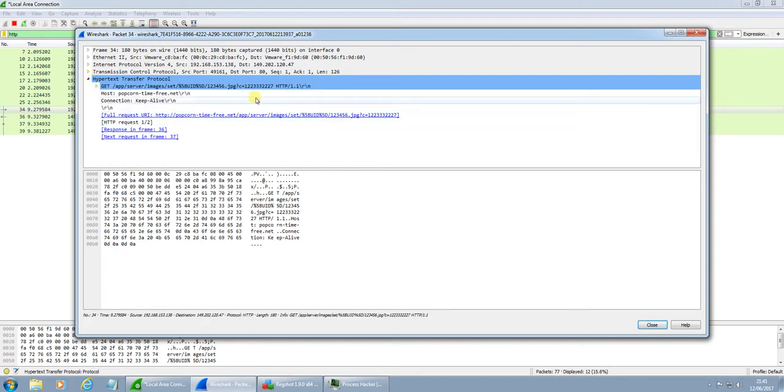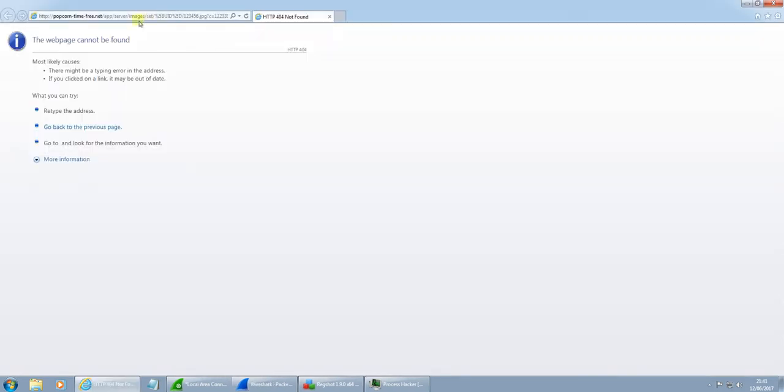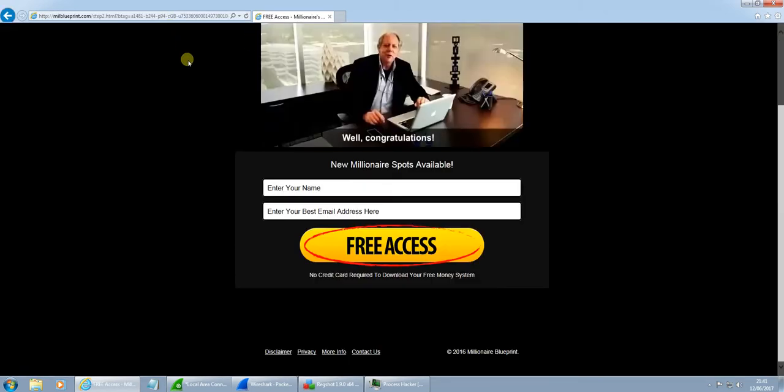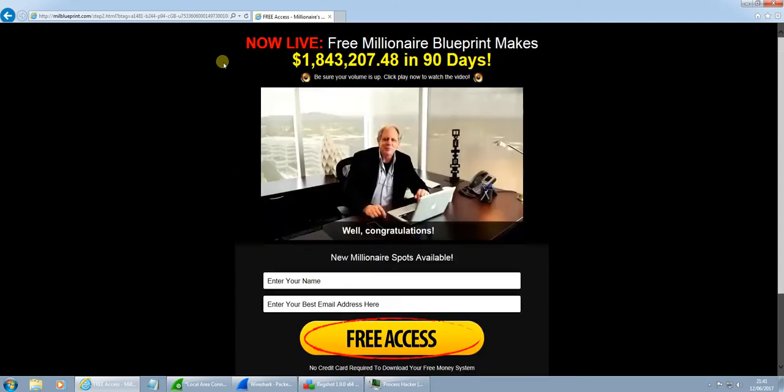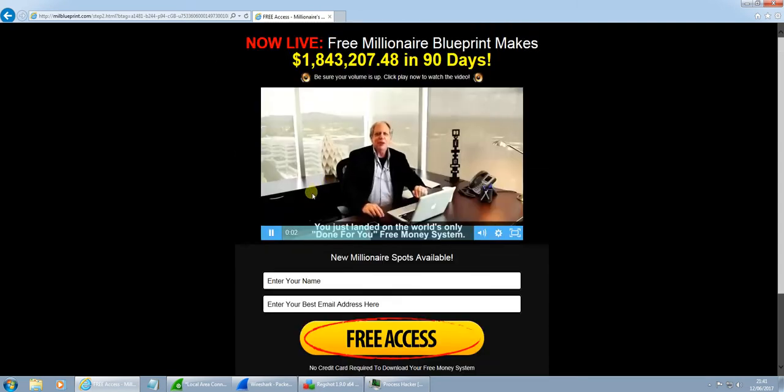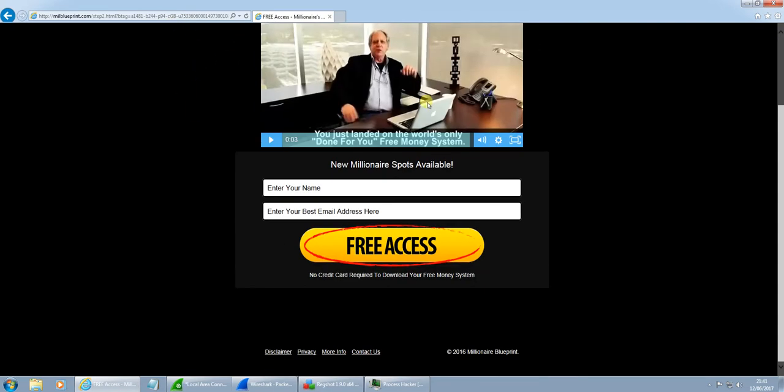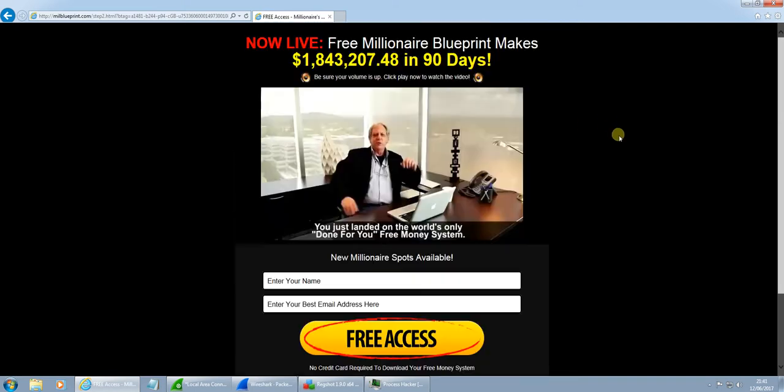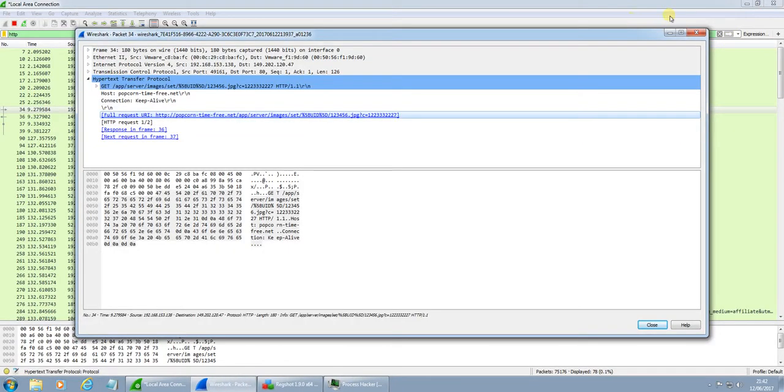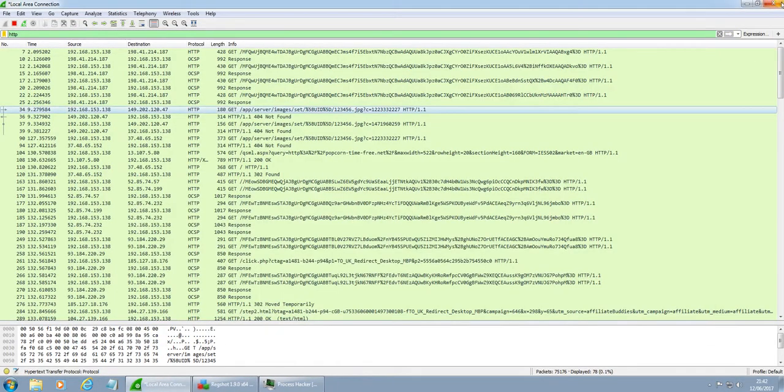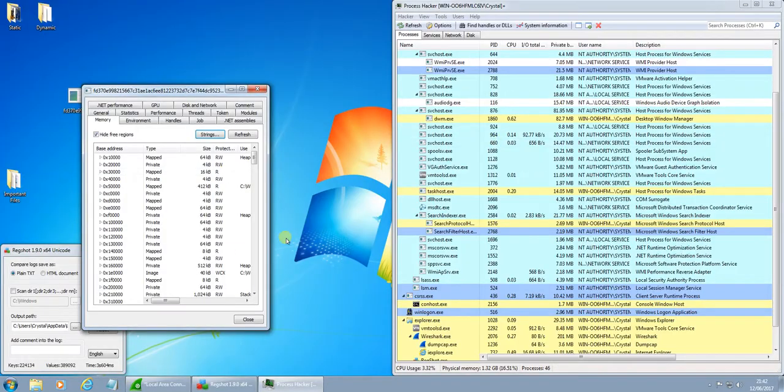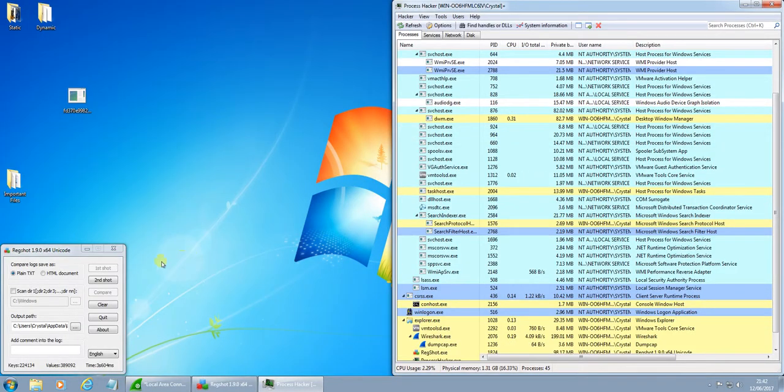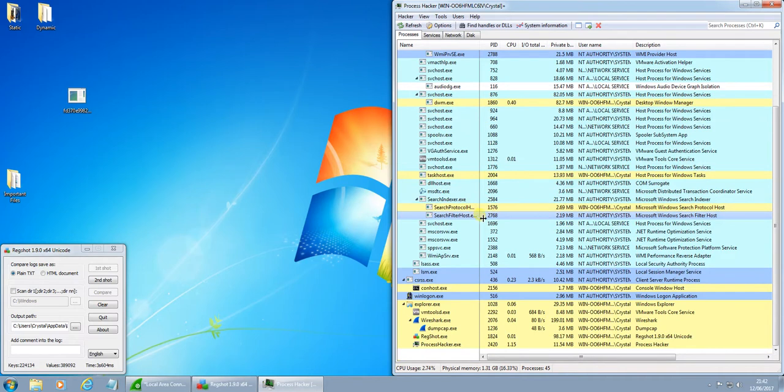Okay, full request URI was popcorn dash time dash free dot net. So, the site is up. I'm not sure whether this site was created as a place to host malware for it to make contact to or whether it was hijacked and is no longer hosting the malicious content which the ransomware was looking for there. But it certainly hasn't been doing anything.